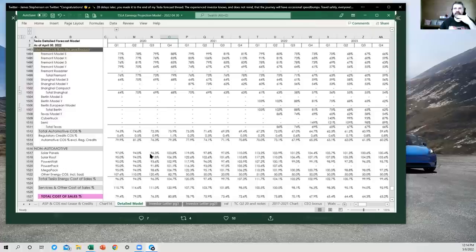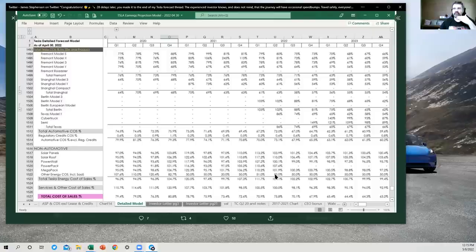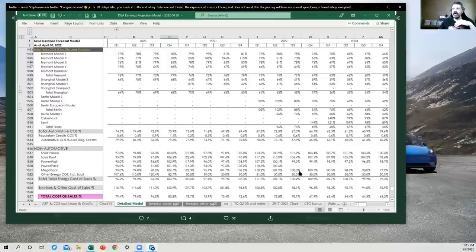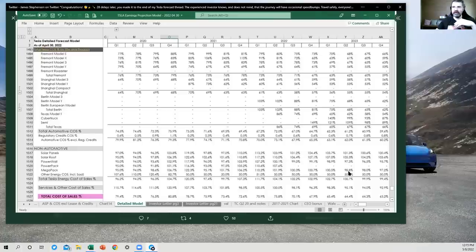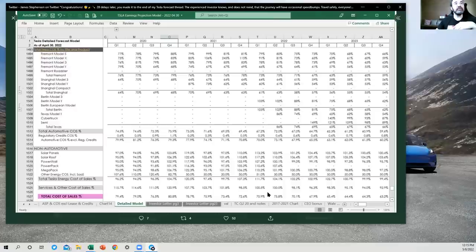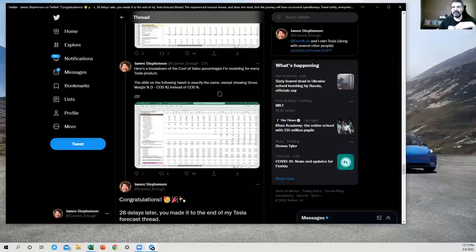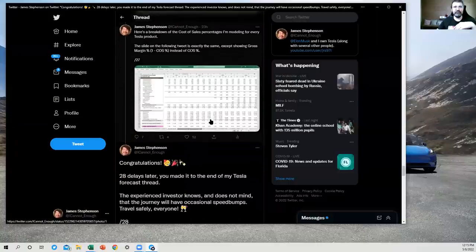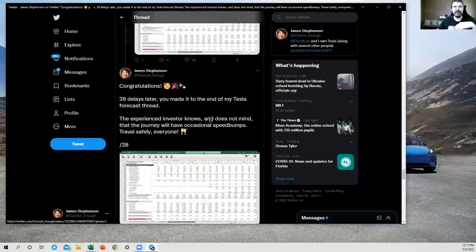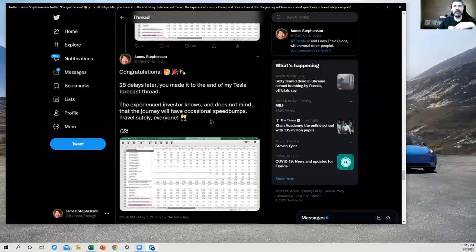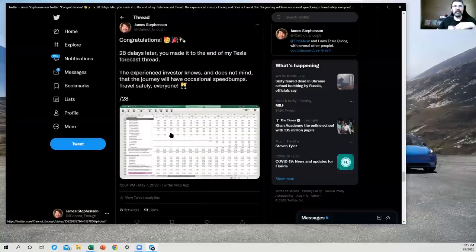Then we've got the cost of sales percentages for the energy segment and for services and other. A lot of numbers over 100 here, which is not what you want when you're talking about cost of sales percent. But that should improve. Tesla did include the chart showing that these have been improving some over time. And I think they're showing us that to tell us that that trend is expected to continue into profitability. All right.